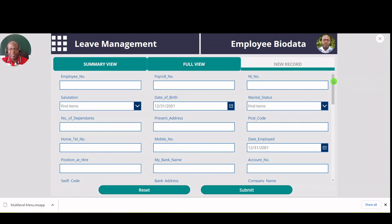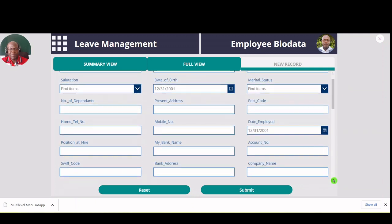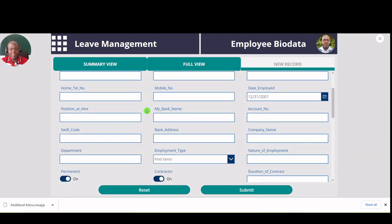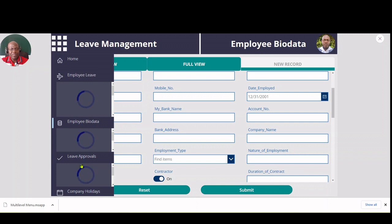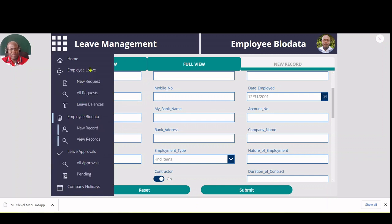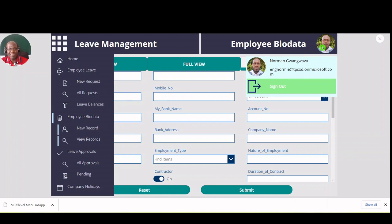I'm also able to create new employee records. So that's basically all regarding this system. It has significant advantages for making leave management simple and ensuring a seamless flow throughout the organization. Thank you so much for your time — I hope you enjoyed the presentation and the look of the application. Bye!